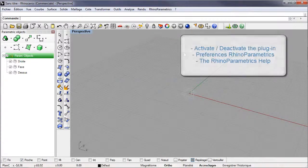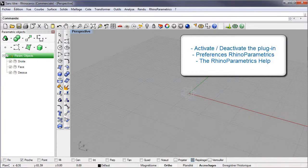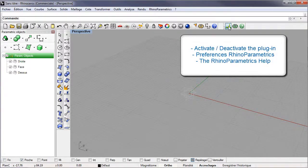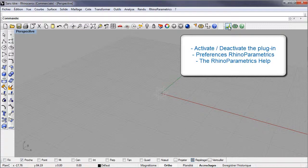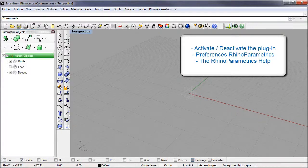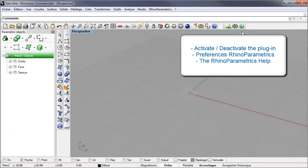The new toolbar allows you to show or hide the tree view, to show project preferences or to show the Rhino Parametrics help.